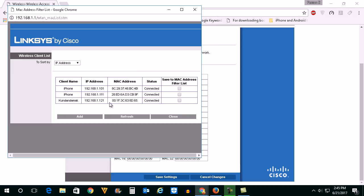This will show you all the devices which are connected right now. You can see there is iPhone and then there is one laptop which is connected.